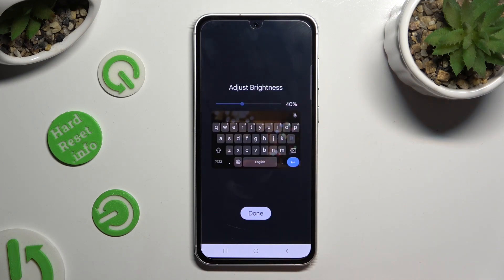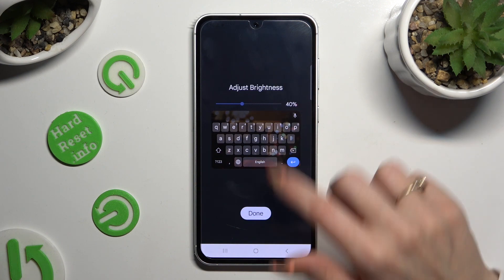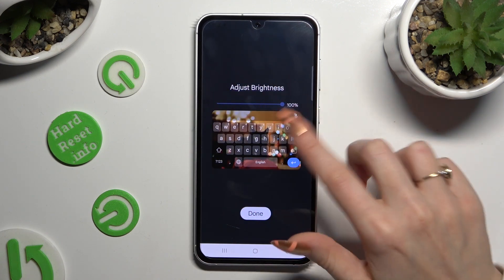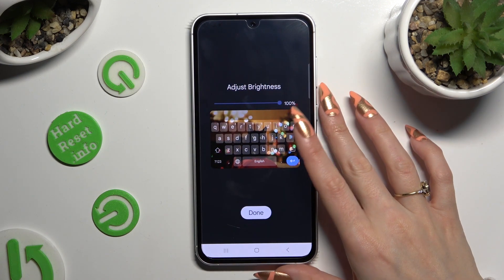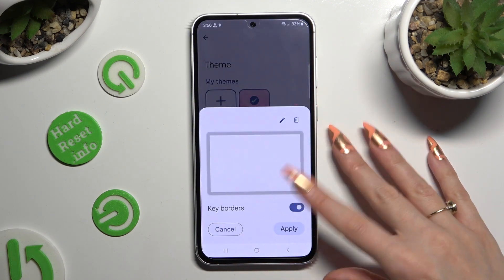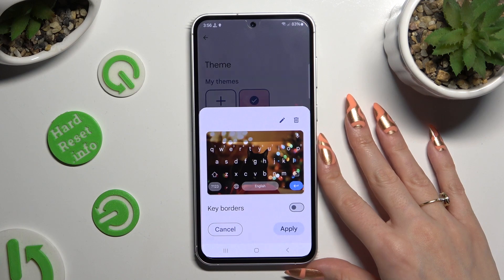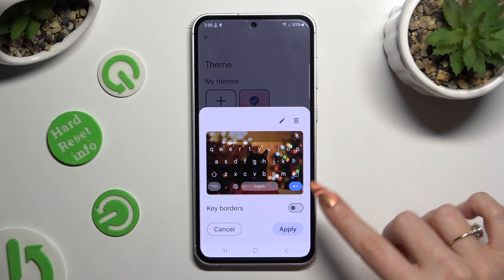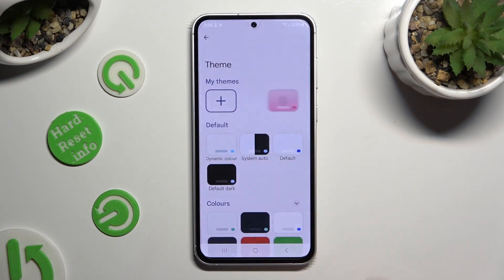Adjust brightness by swiping left or right. Click on Done, manage key borders, and select Apply.